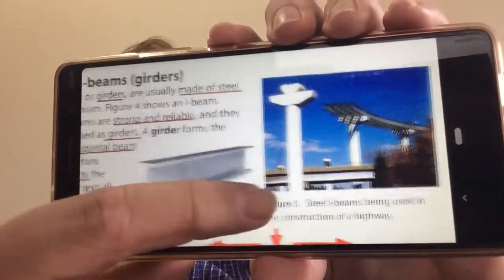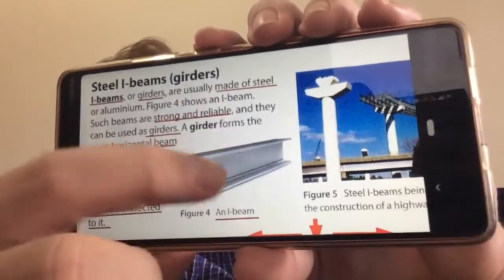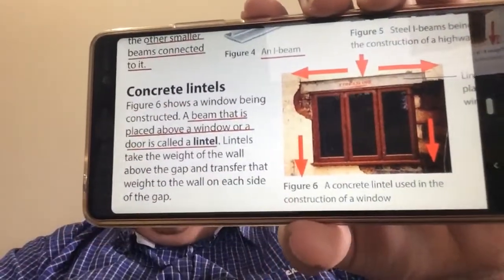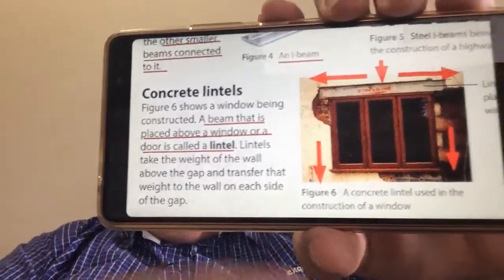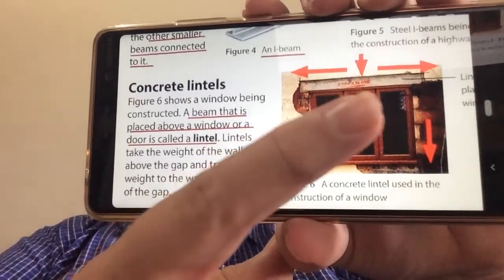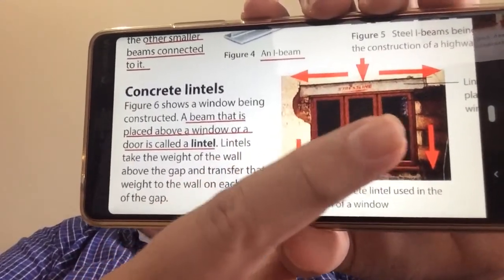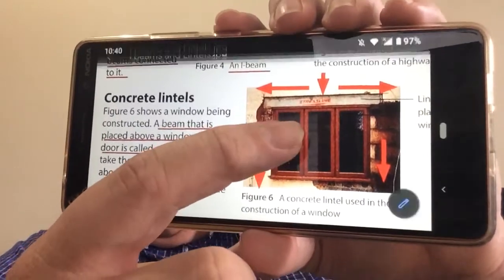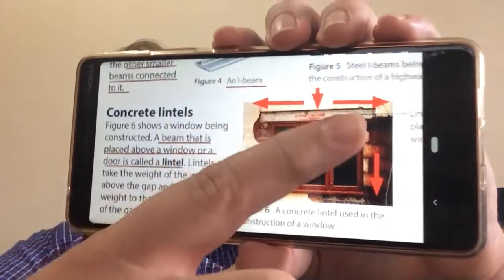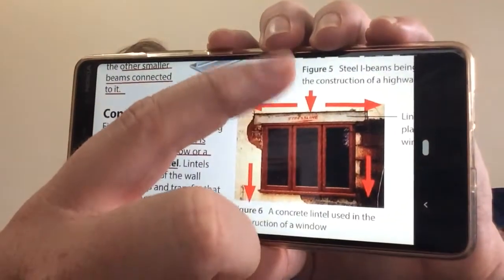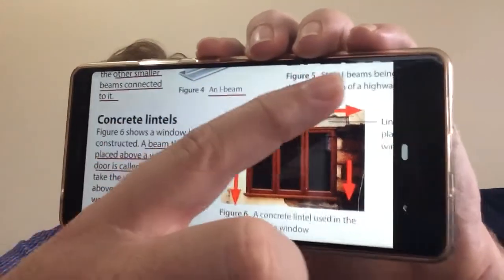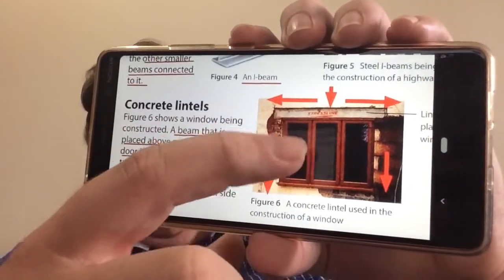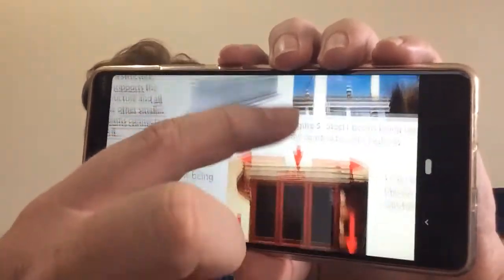That's I-beams, and then we've got concrete lintel. So what is a lintel? A lintel is a beam that is placed above a window or a door, and you can see by the arrows that it distributes the weight and the force of the building and the wall down around the fragile window, so we don't get broken frames.